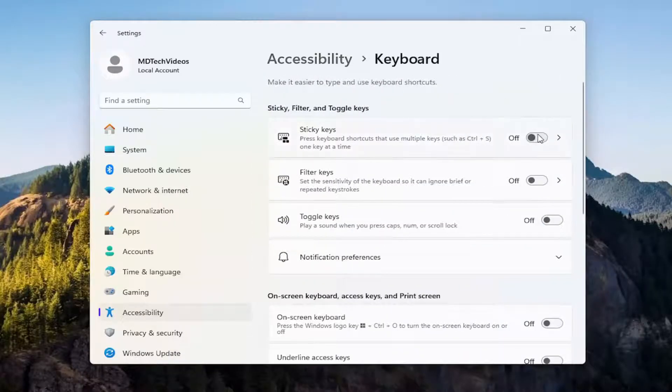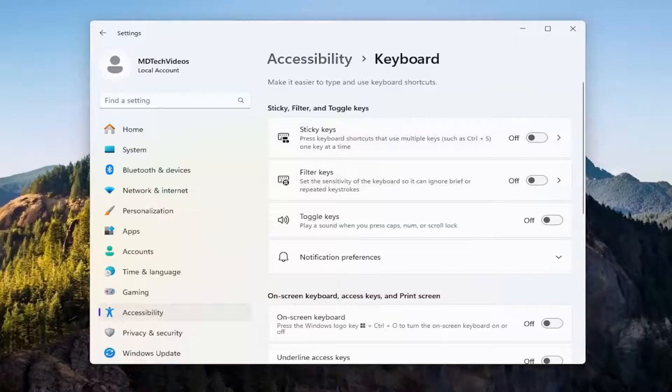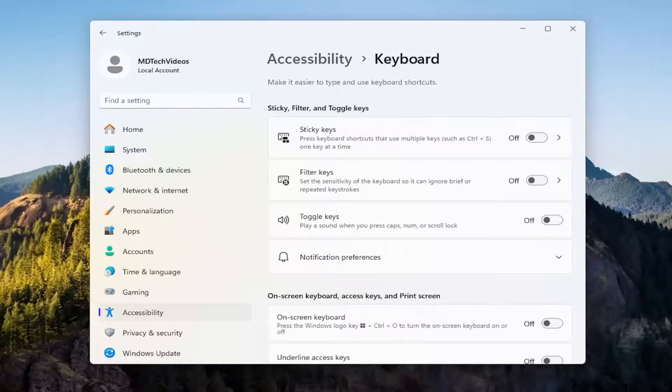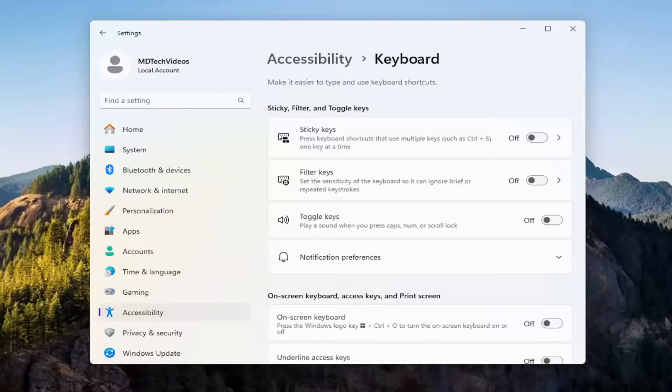Make sure Sticky Keys and Filter Keys are both toggled to the off position, and then once you're done with that you should be good to go.